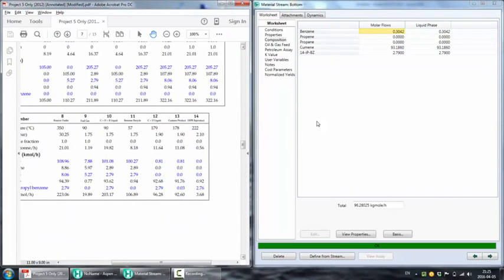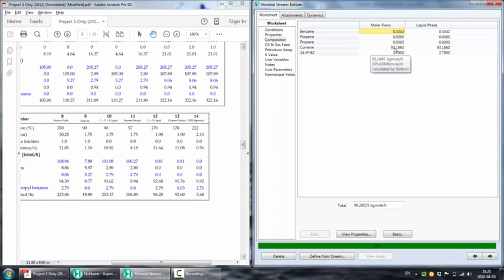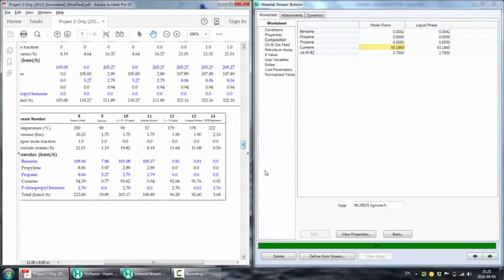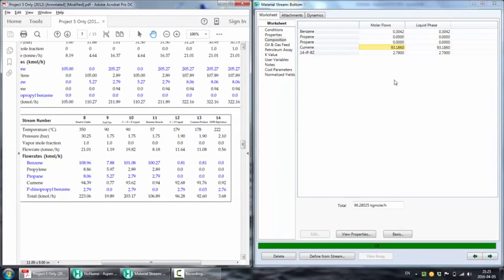If you fine-tune your distillation column, you might be able to replicate these data exactly. You can change the tray efficiency, you can change the sizing of the column, you can change number of stages. And perhaps if you do all that, you'll get exact matching data. But as I mentioned, for a basic simulation, such information might not be needed.